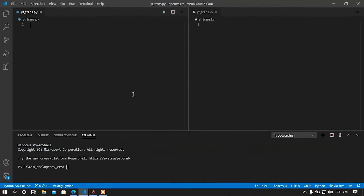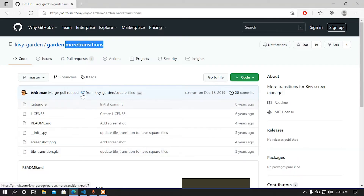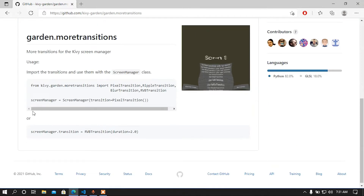Hey, what is up guys, this is Assam back again with another video. In this video I'm going to show you how to use mood transitions flower in your Kivy app. This is the flower that I'm going to use today and I'm going to show you how to use this flower.